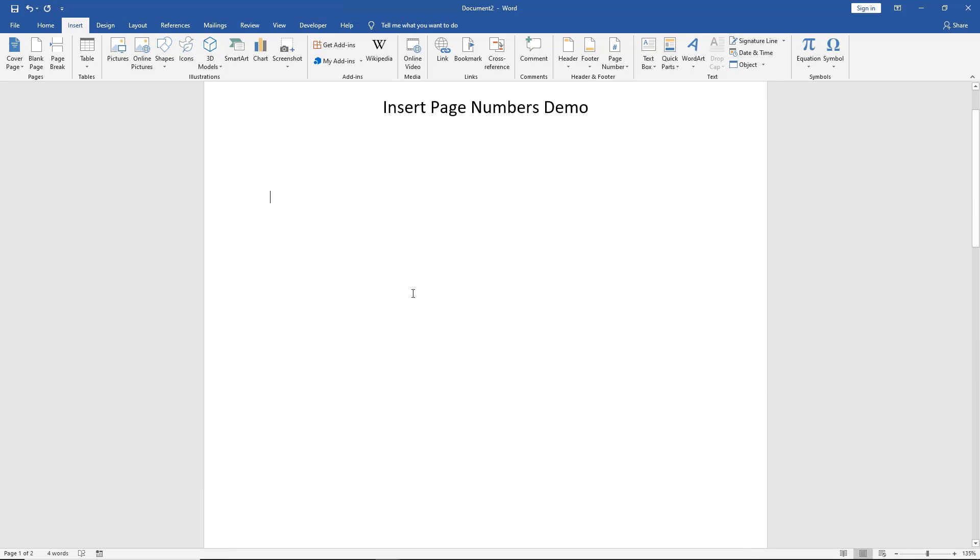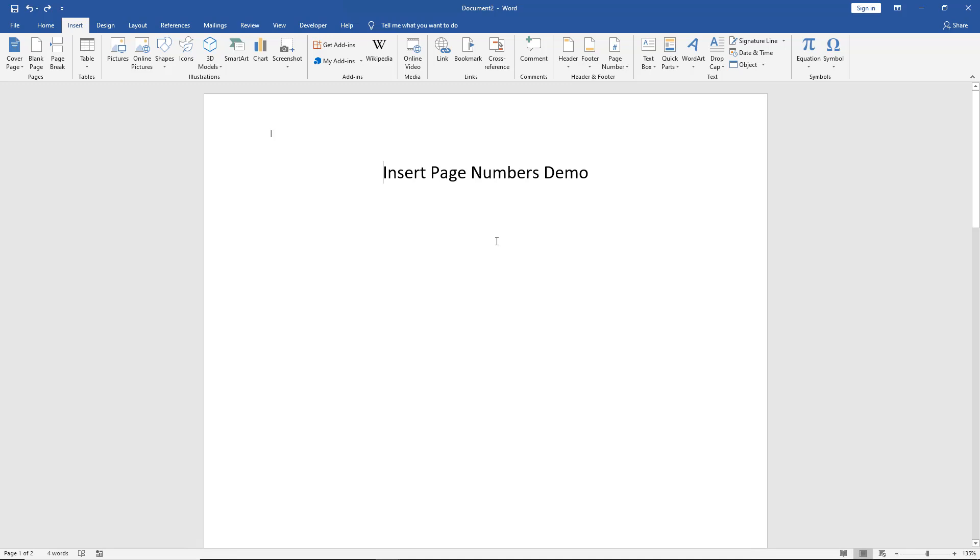You can see they're gone from both locations. But sometimes people want to start with something other than page one at the top. Maybe you want to start with page two, for instance.